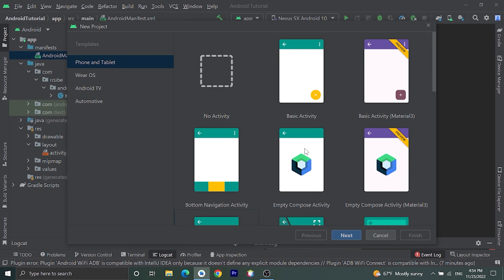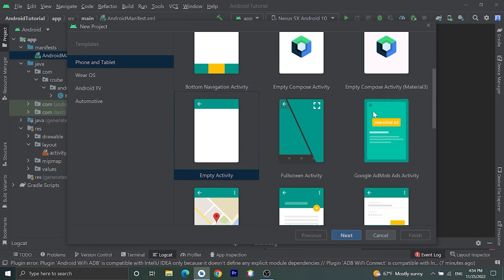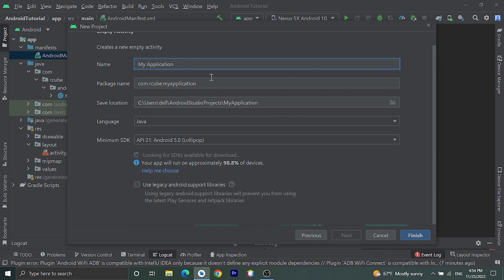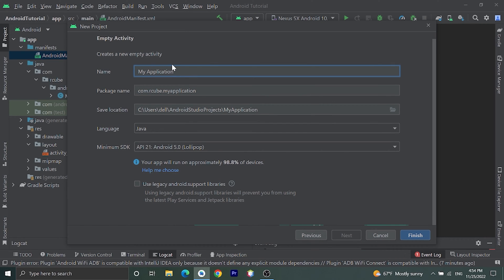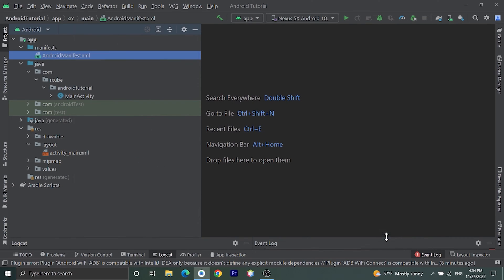Choose Empty Activity, then click Next. Give name of your choice, choose language Java, choose minimum SDK as Android 21, and click on Finish. It will create a new project. I have already created a project, so I will cancel this.